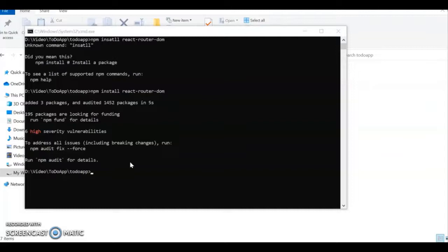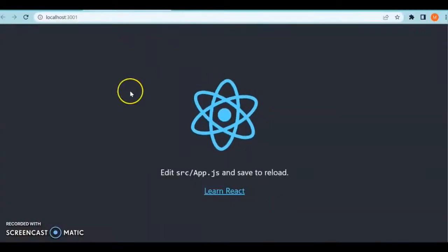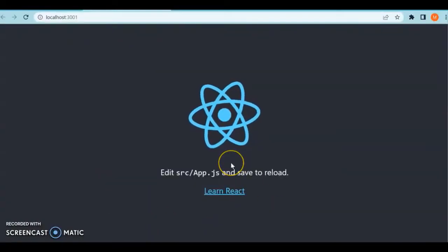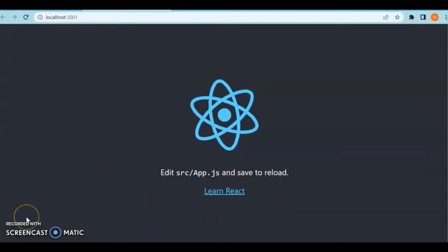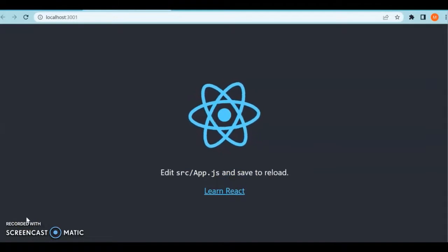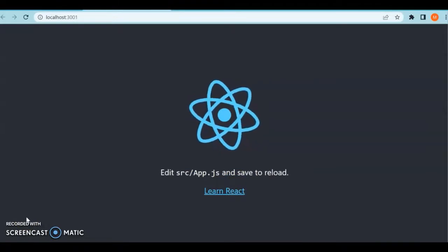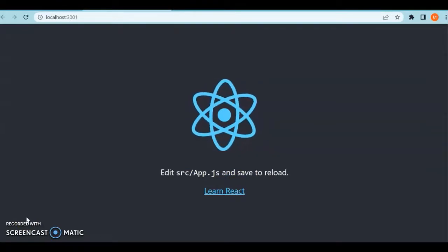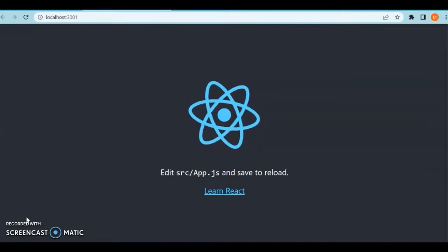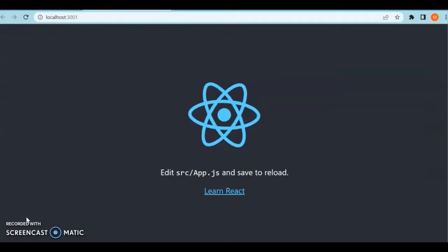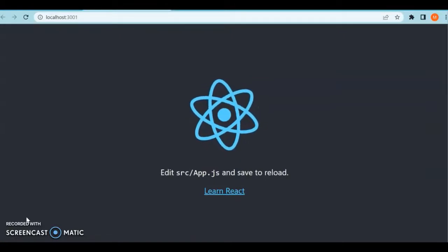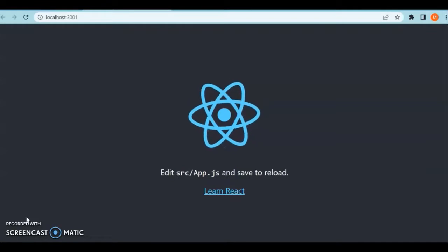As I said, we're going to start this project from scratch, including the designing and setting up the project. We've created our React project to-do app using npx create-react-app command and installed the dependencies Bootstrap, Axios, and React Router DOM. We've also seen that our React app is running. We'll be dividing this project into multiple parts. This is the first part of the project. In this video, we'll be seeing the setup of the project.